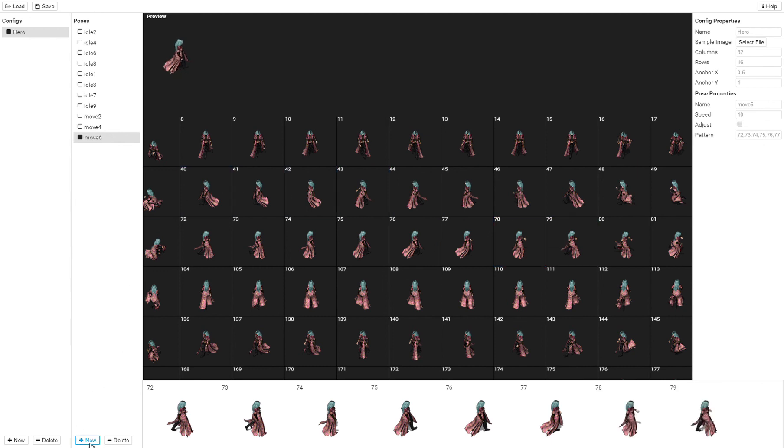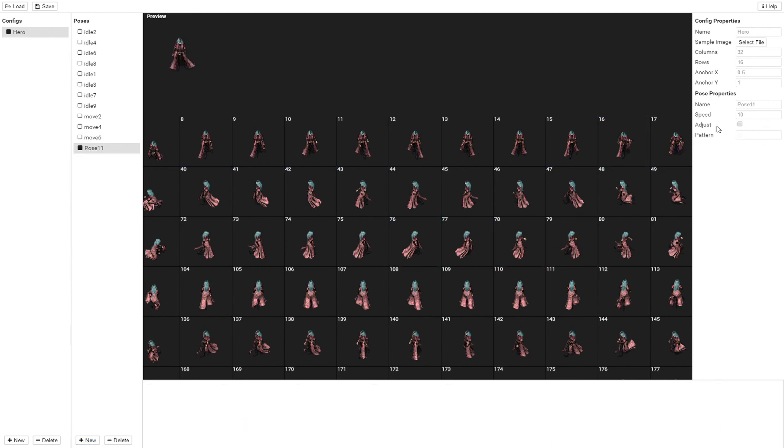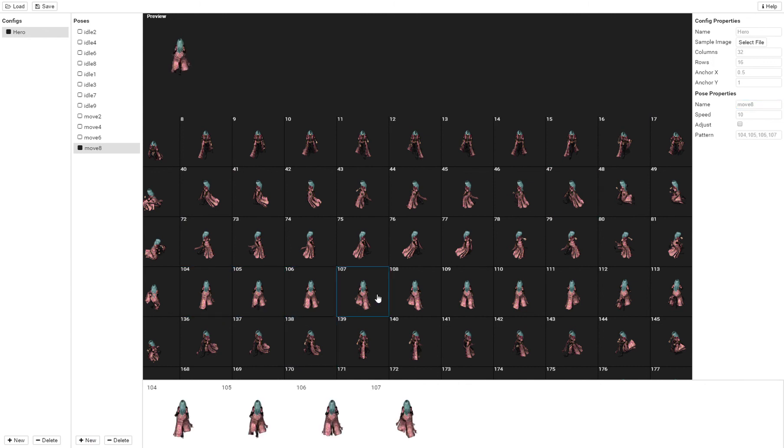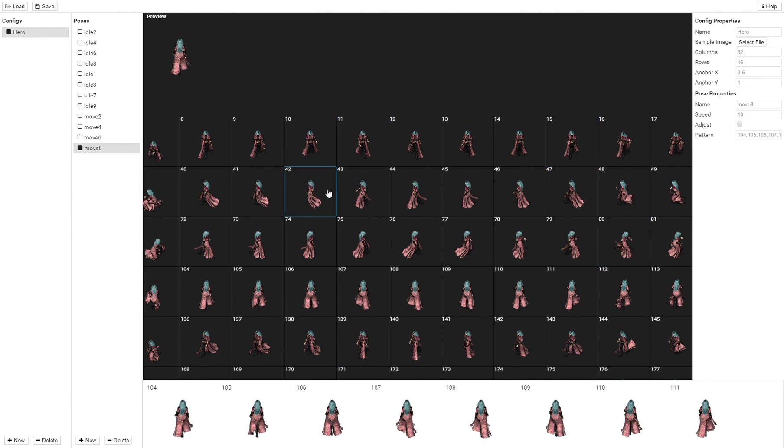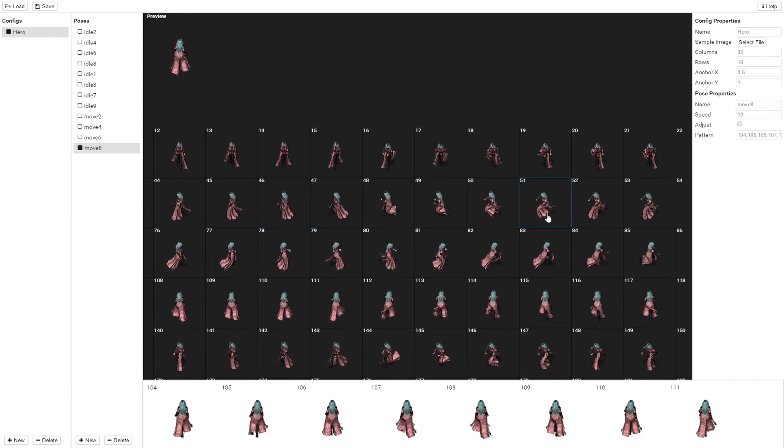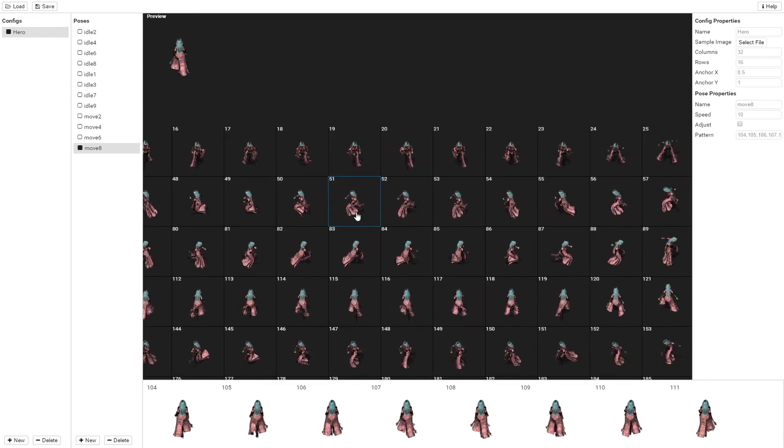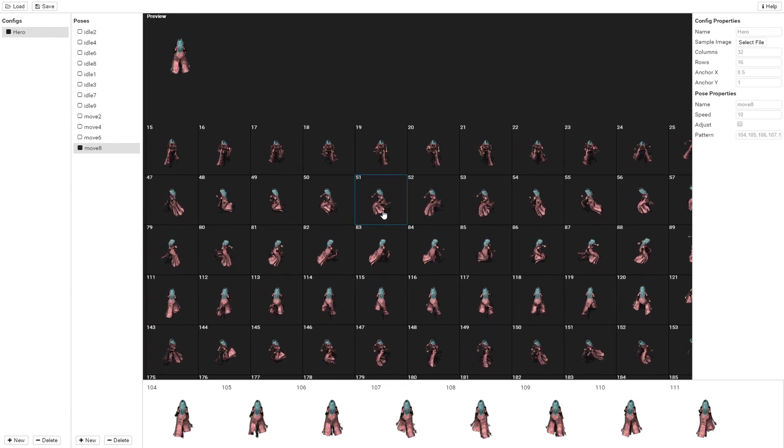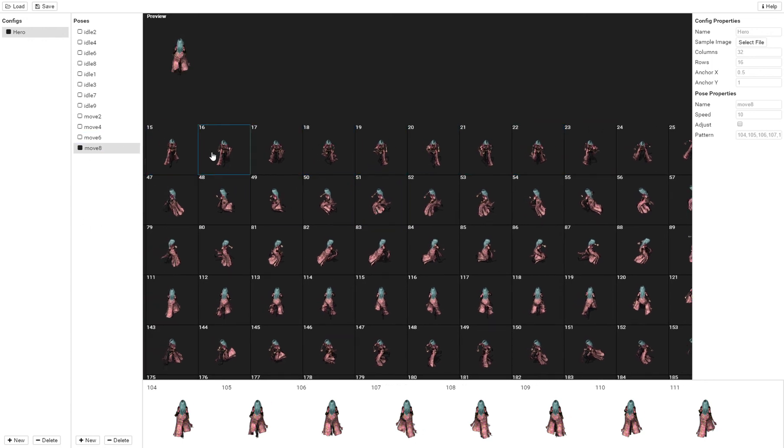And move 8. Now I'm not going to go through all of them because it takes a while to create all of these animations. This just gives you the idea. Again for the move, make sure that you do a lowercase m or it won't recognize the animation.